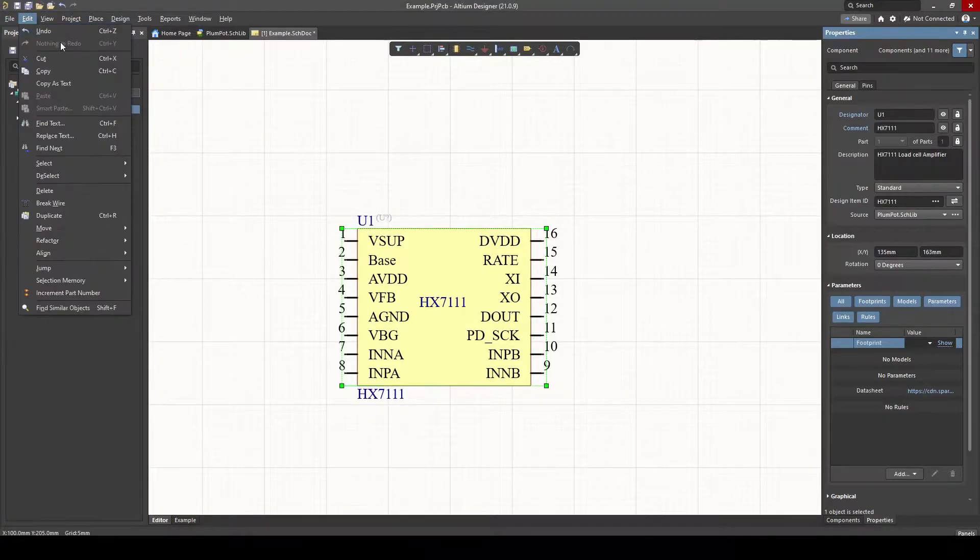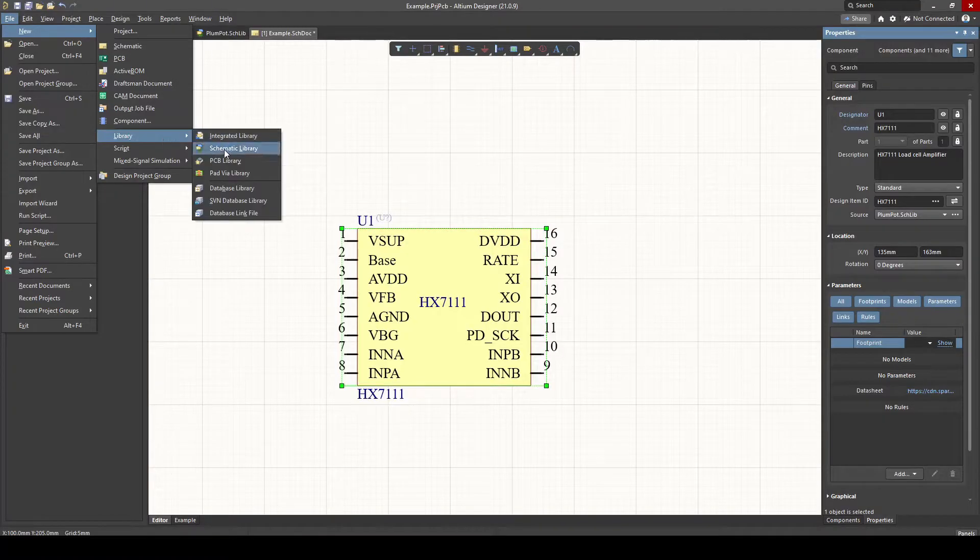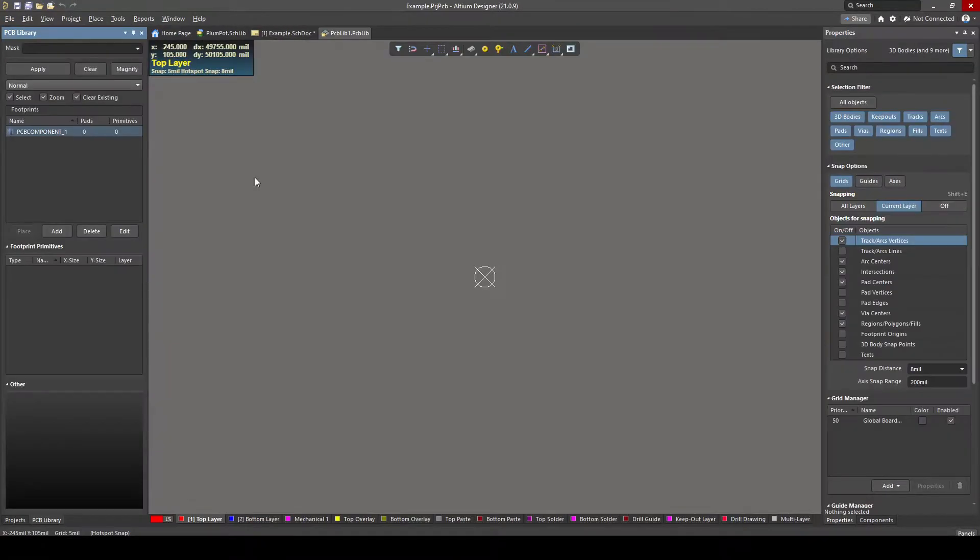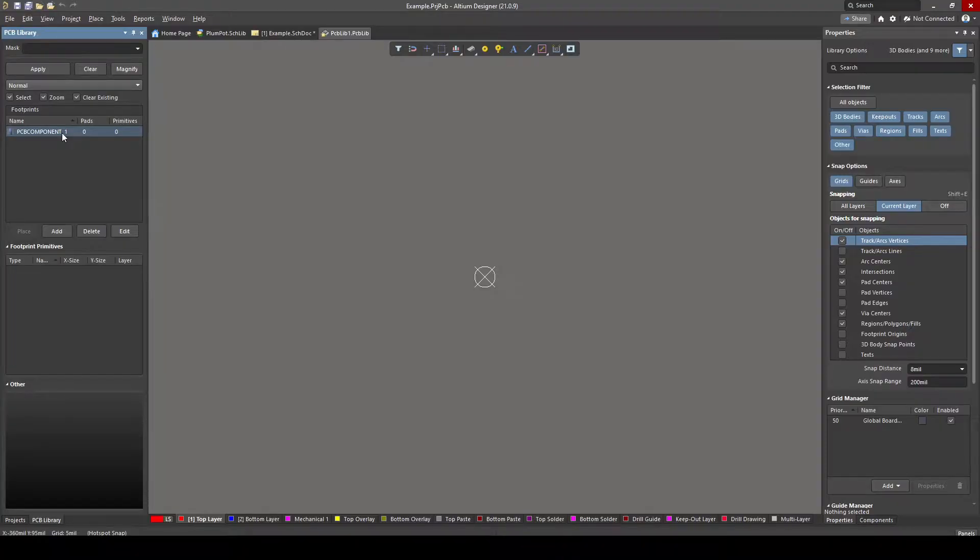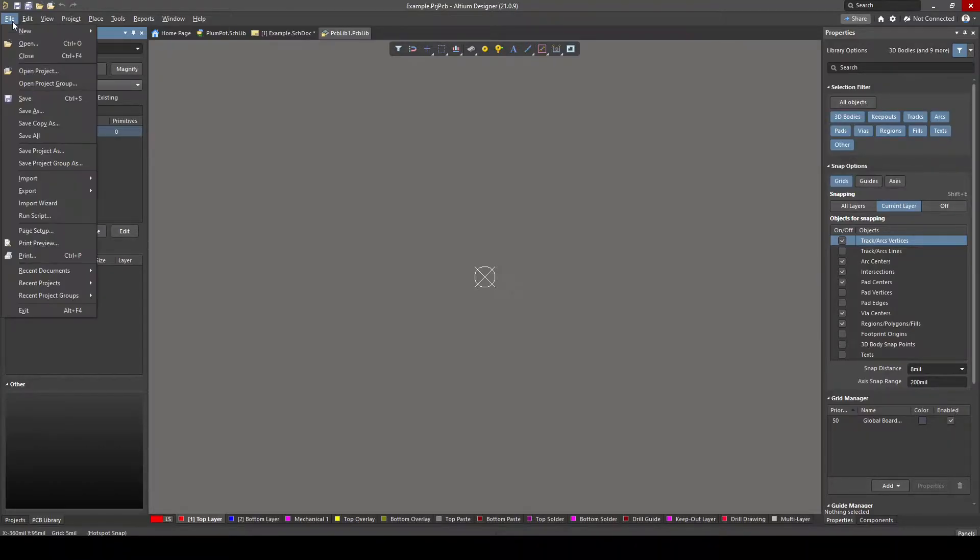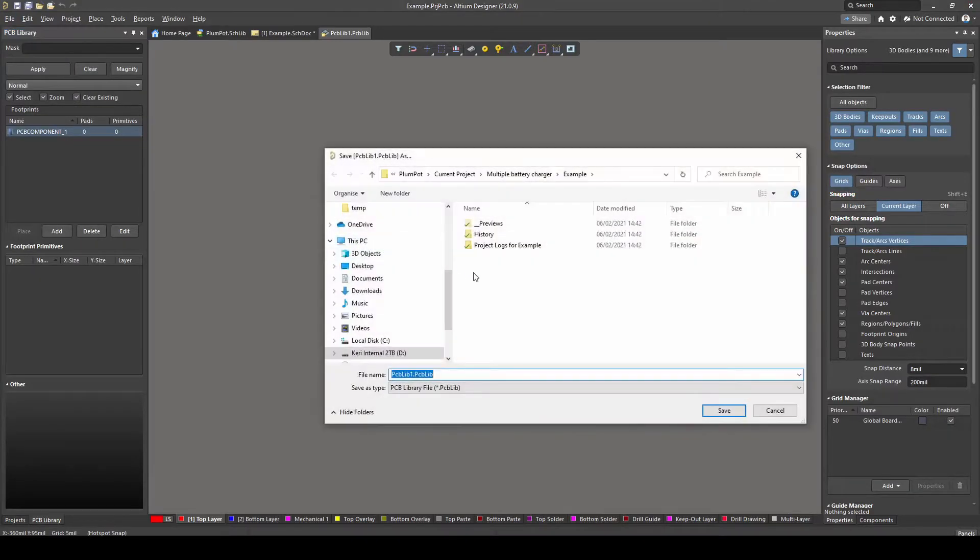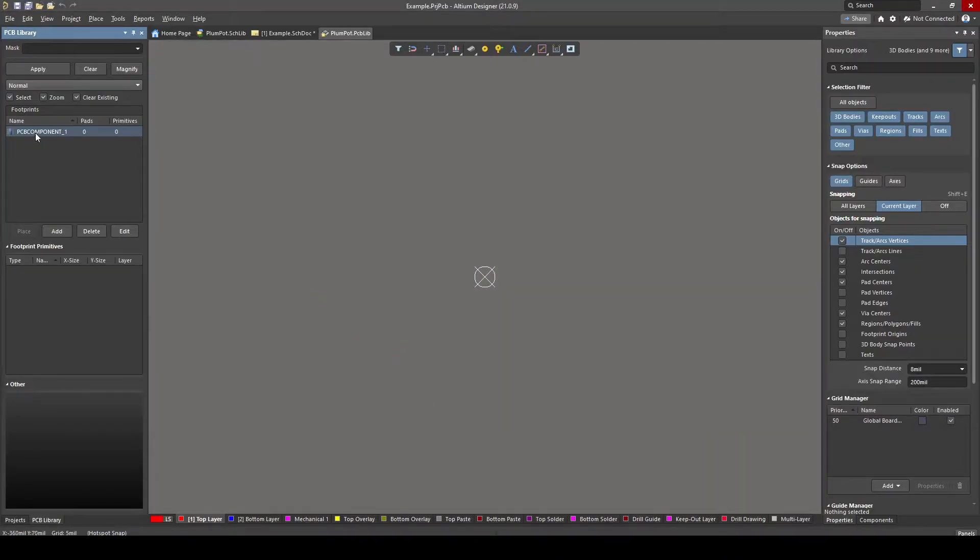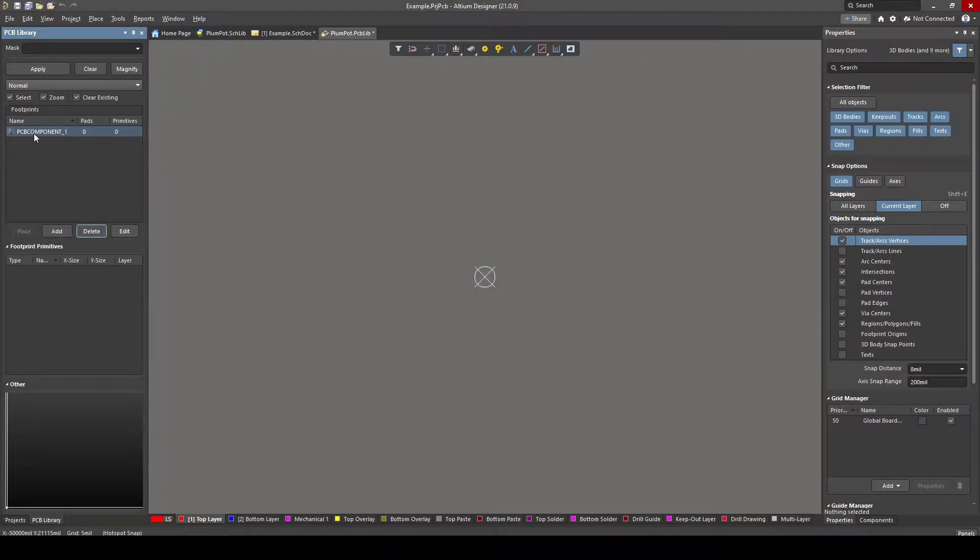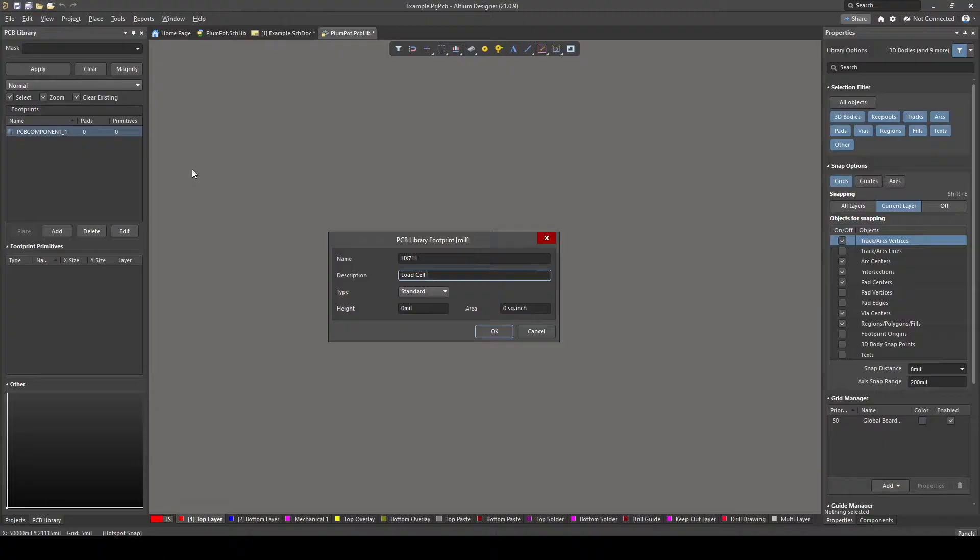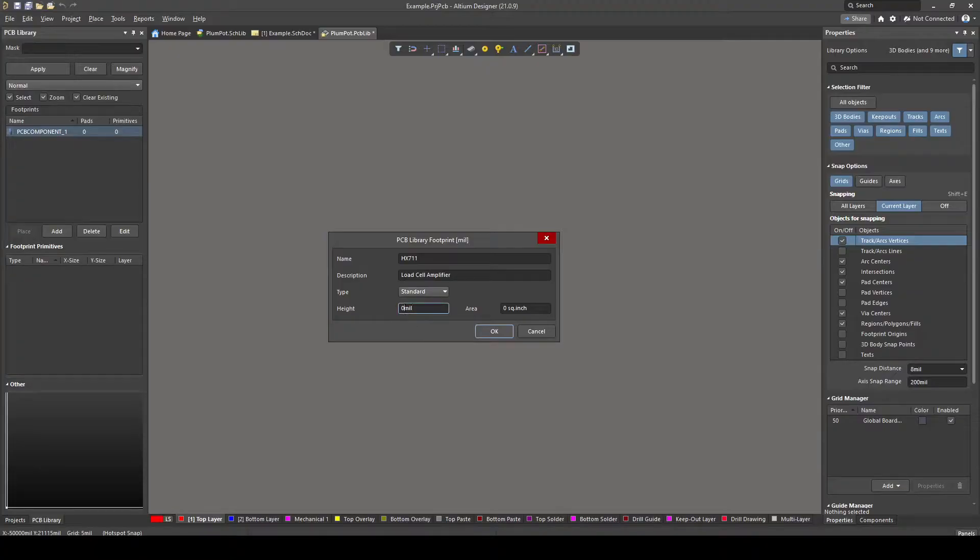So like we spoke earlier, to create a library, go File, New. We went Library, we made the schematic library. Now we're going to do the PCB library, click on it. This is the same as schematic library where you can have more than one component in your library. Library is just like a bookshelf and you have many books in your bookshelf. Now you'll have many components in your library. In our library, we called it Plumpot. File, Save As, and then we call it the Plumpot Library.